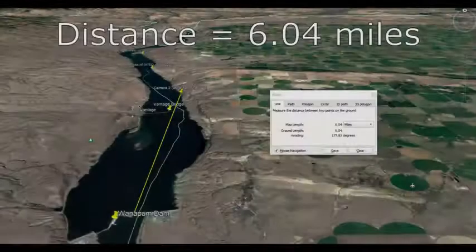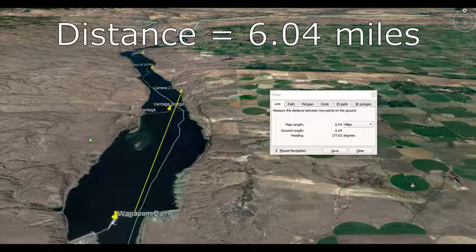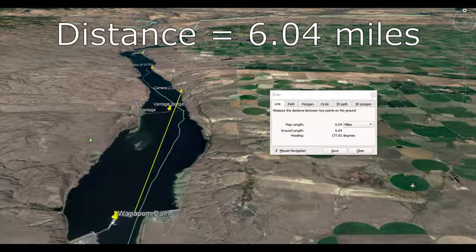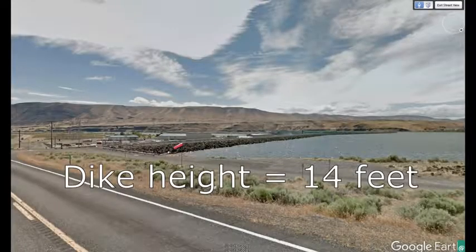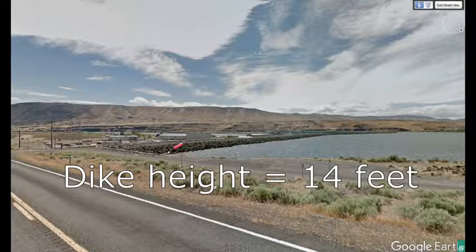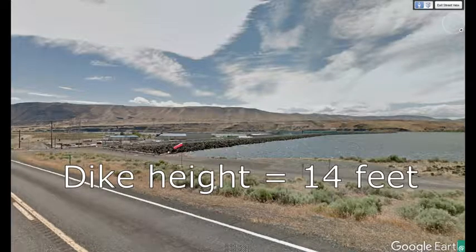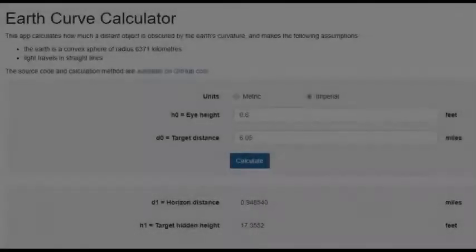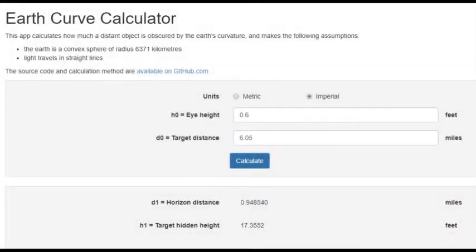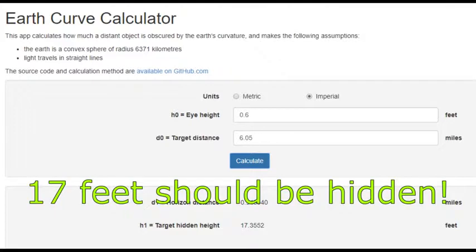Now we're back at the second camera position. In this clip, Observable Reality will be filming the Wannapum Dam at 6 miles distance. Here's what the Wannapum Dam looks like at street level. You can see that the dike is not very tall at all — Google Earth says the dike is only 14 feet off of the water. Again, Observable Reality is 6 miles away from the dam. At the same observation height of 0.6 feet above the water, 17 feet should be hidden, and absolutely none of the 14-foot dike should be visible.